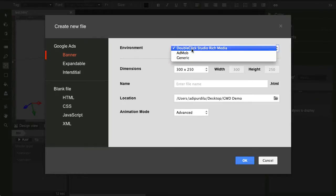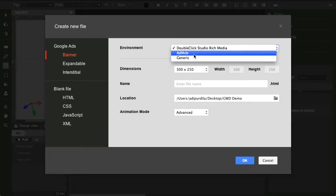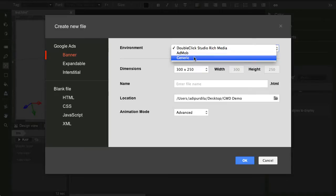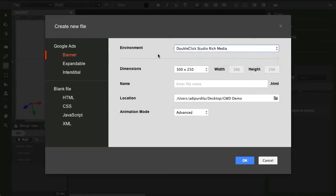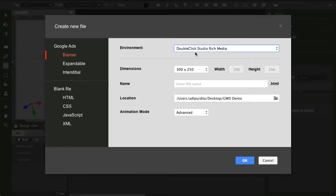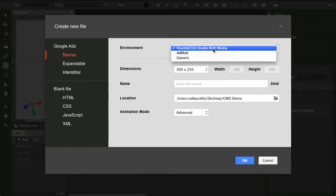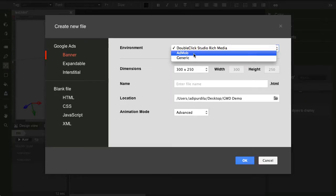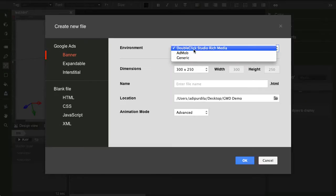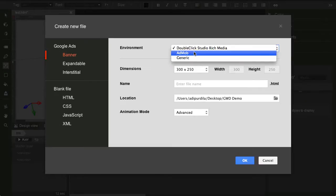Now, this one refers to the SDK, or in other words, it's the ad delivery system, or the ad network you're making this banner for. Now, DoubleClickStudio, AdMob, these are both made by Google.